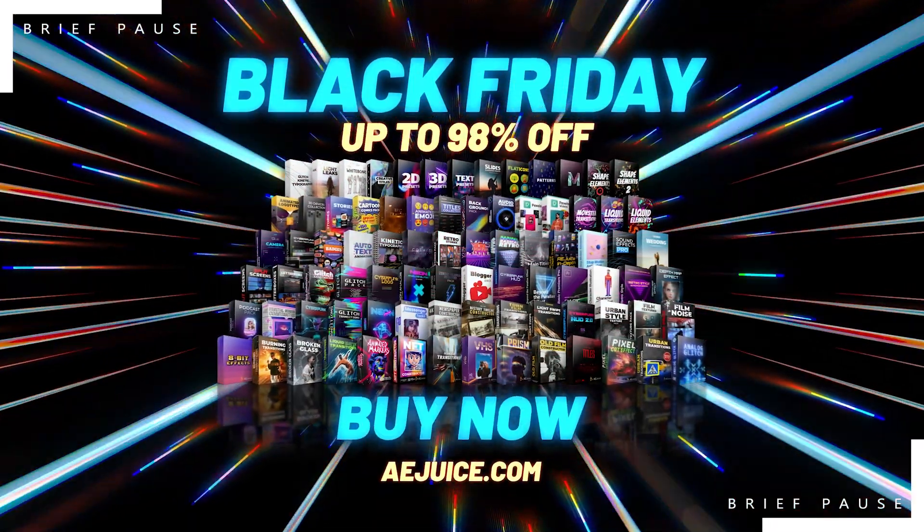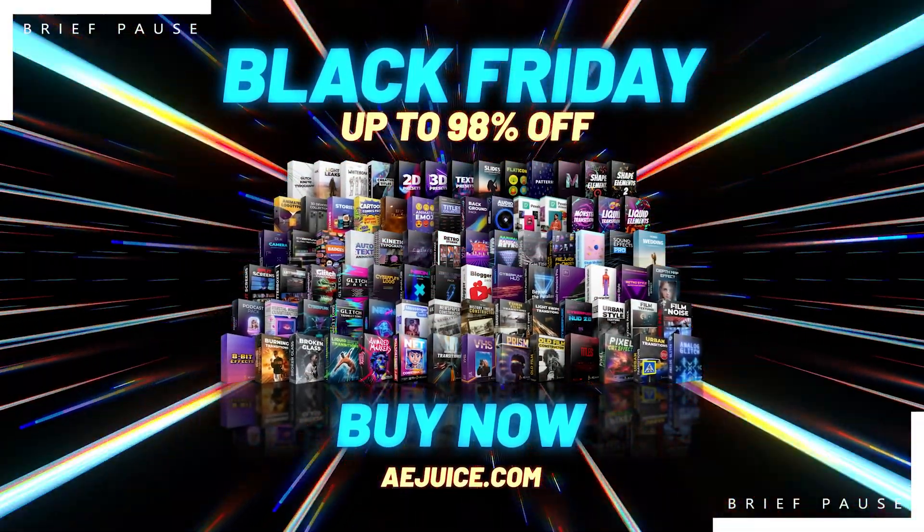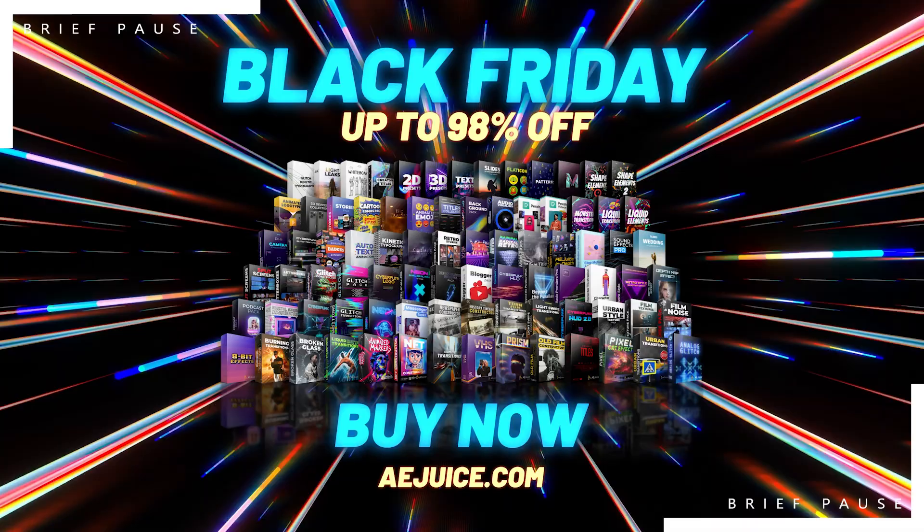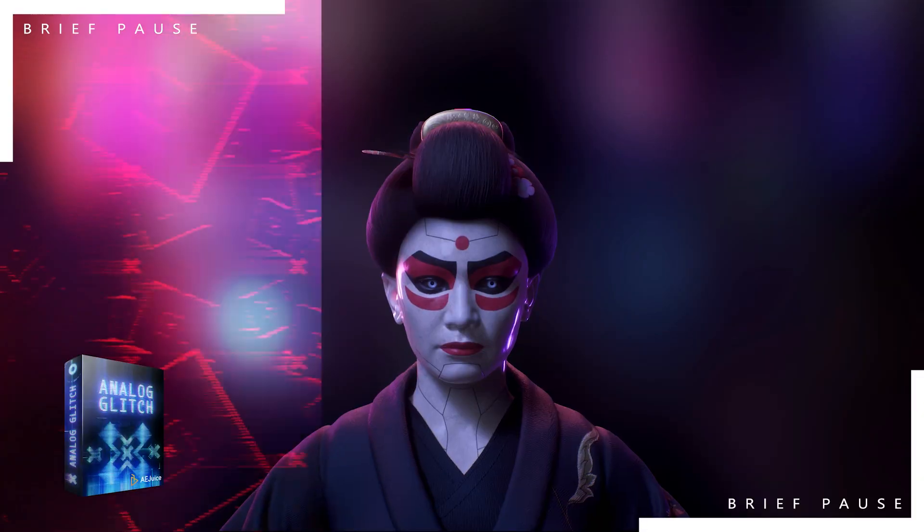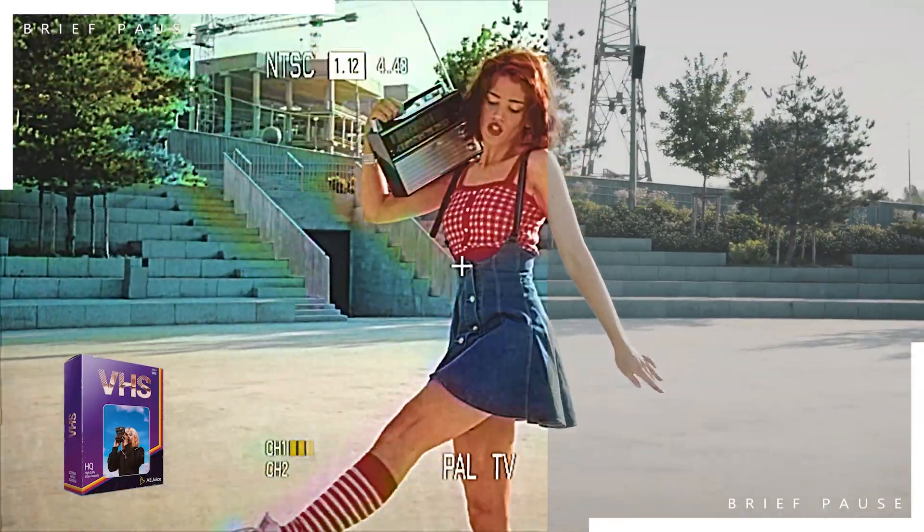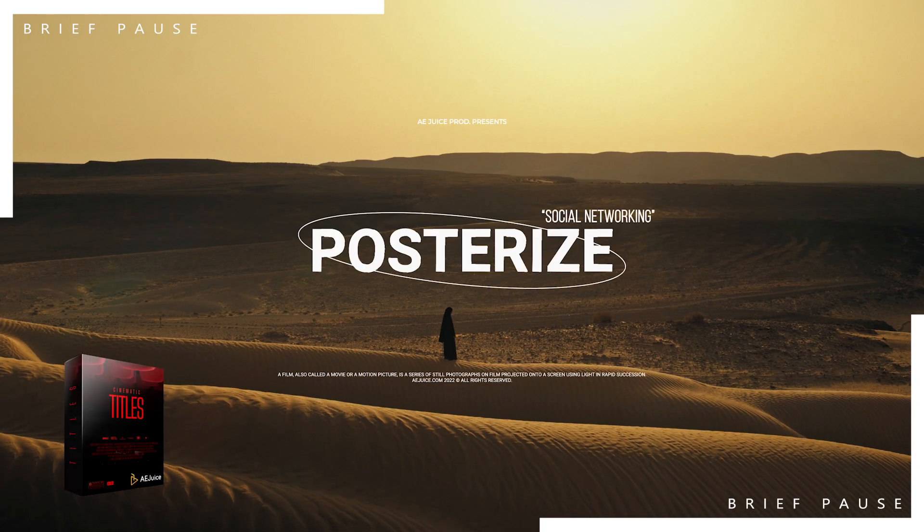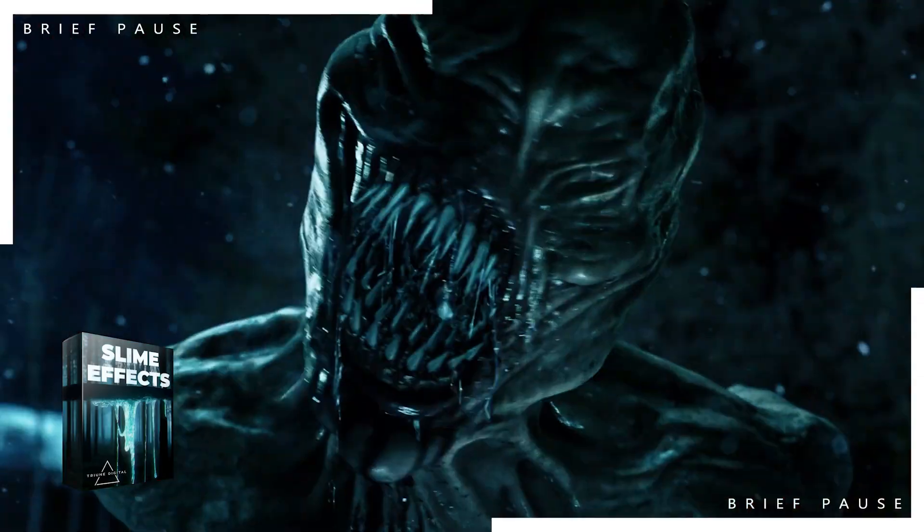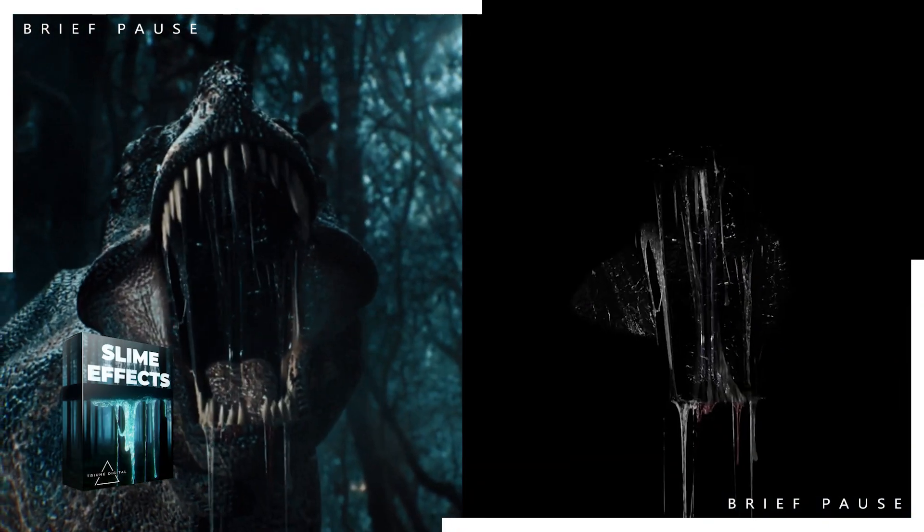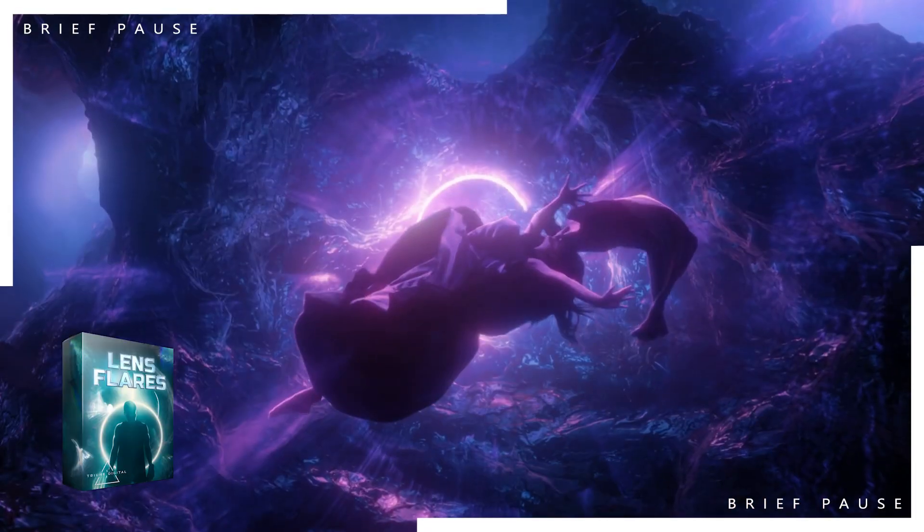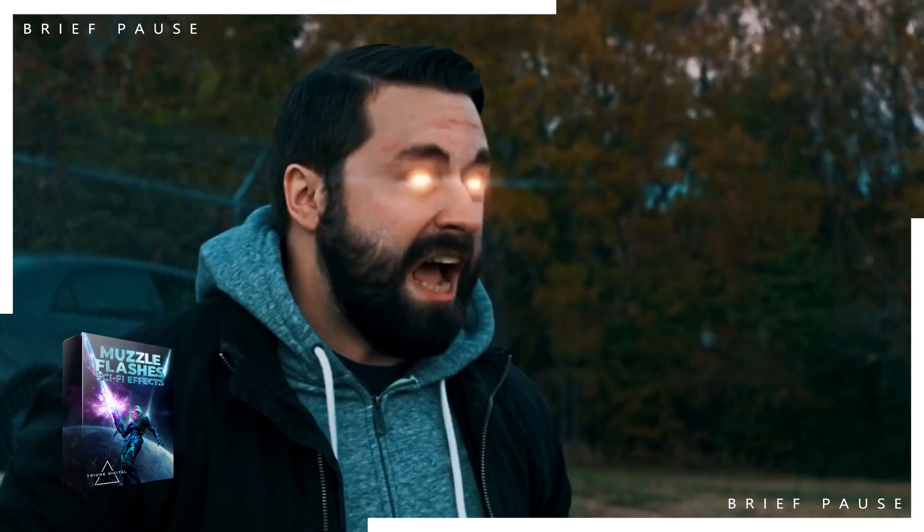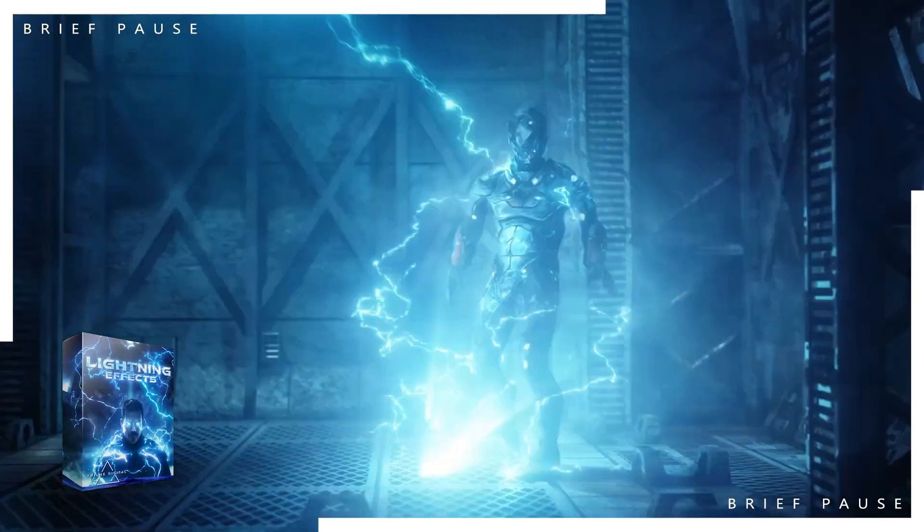Now, before we continue with this tutorial, I want to let you know about an amazing deal that's happening with an incredible product, AE Juice's I Want It All Lifetime Bundle. You can get this product with my link below for 98% off. And what is this product? Well, you see this one bundle comes with over 50 different products. Plus, as a separate bonus, AE Juice is actually partnering up with Film Riot to offer their VFX bundle for 65% off. Again, that link is below as well.